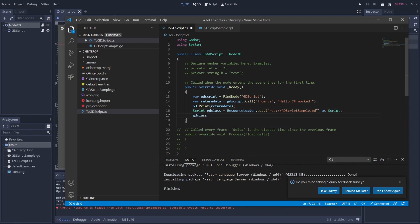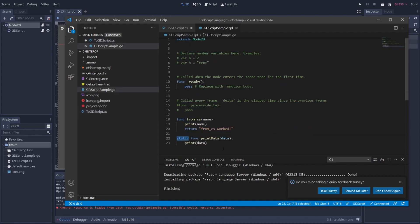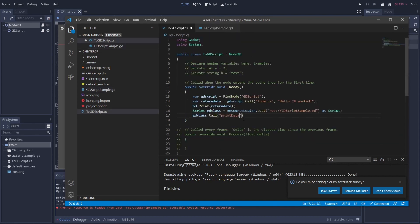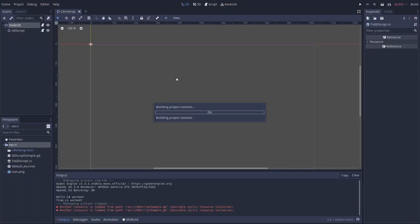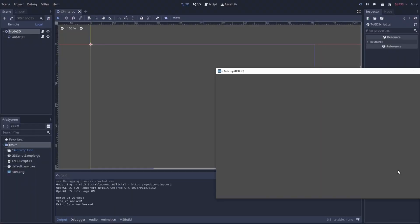From there we can call gdClass.Call("printData", "print data has worked"). Running this, we see "Hello from C Sharp", "from CS worked", and "print data has worked" — so from C Sharp we've reached out to GDScript, executed code, got back data, and run a function without needing to grab a node first.